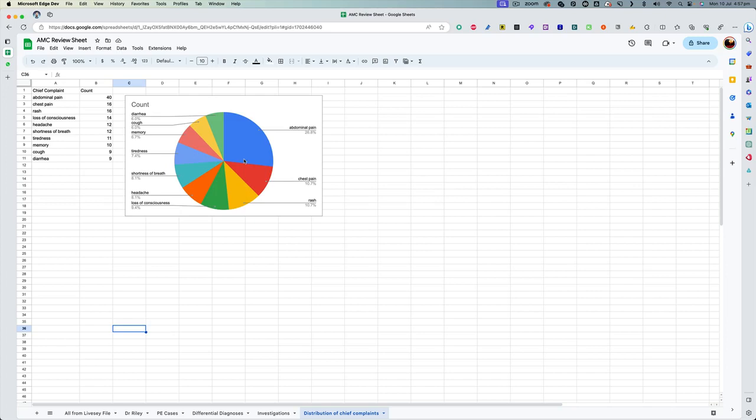So what I would say is, for any beginners, start with the possible differential diagnosis of these 11 different presenting complaints which have been asked in our exam multiple times. Make sure you know about all the differentials. Make sure you know about all the questions you need to ask, any relevant family history or past history or personal history and the investigations that you would normally do when someone presents with these complaints. So this way, I think your preparation will be more focused for the exam.